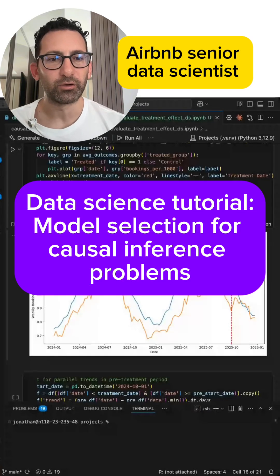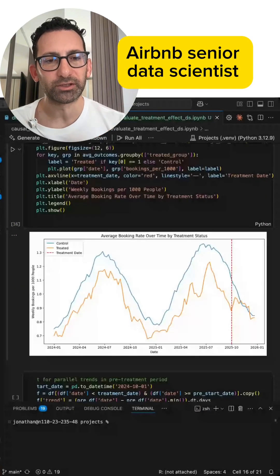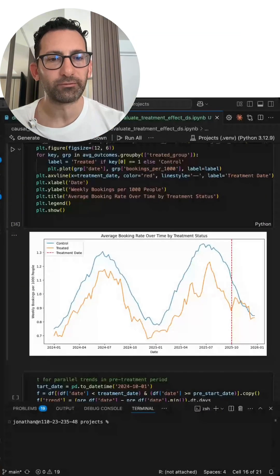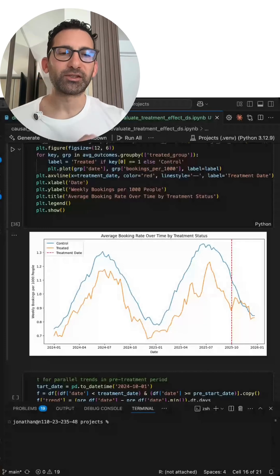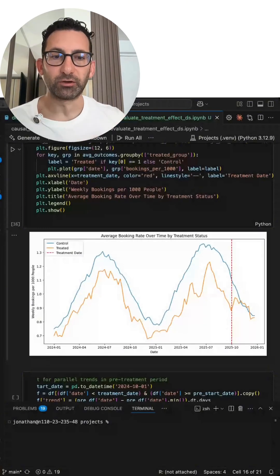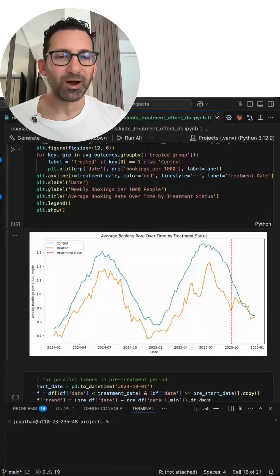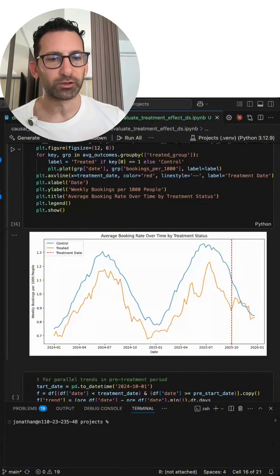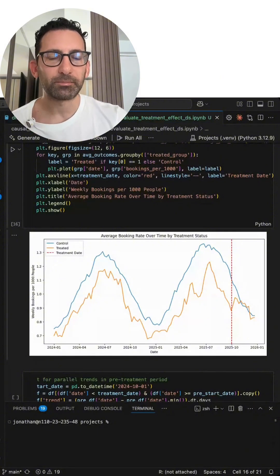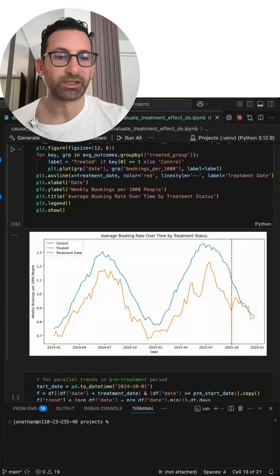Here's a data science tutorial on how you might do model selection when you're working in the causal inference space. This is something that is so well documented in the machine learning world, but sometimes it's really overlooked in the causal inference space. And it's something that can set you apart from junior to senior level or staff.